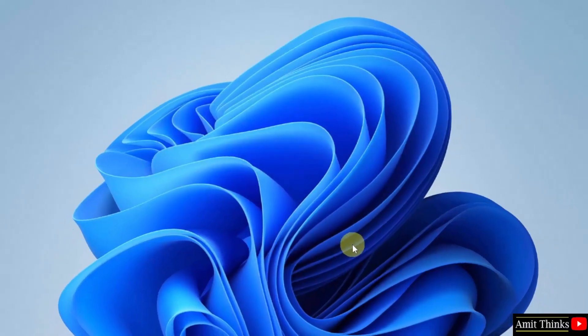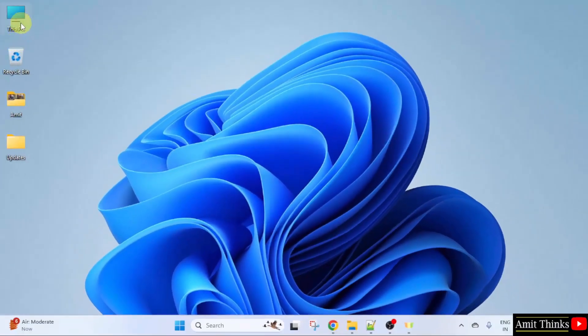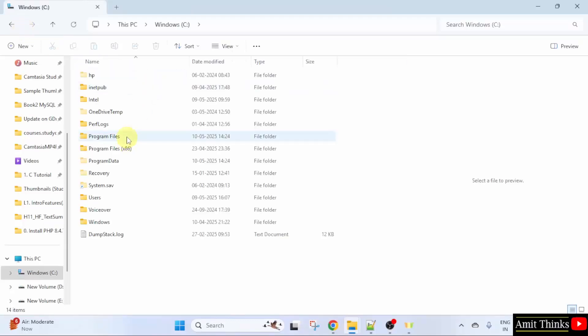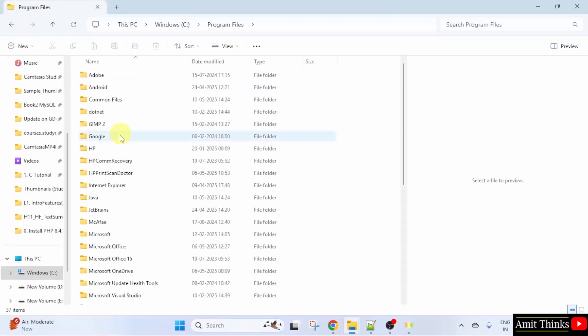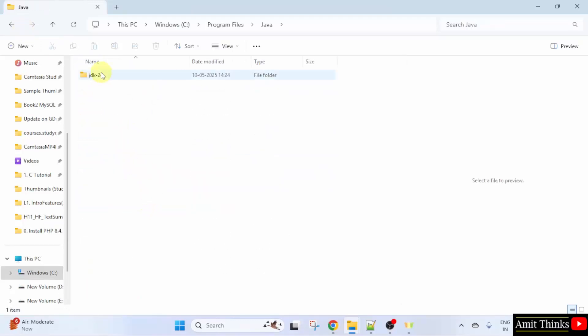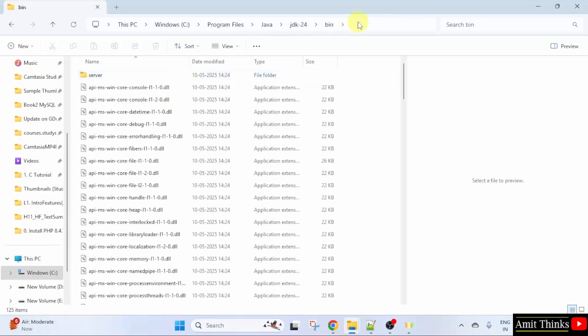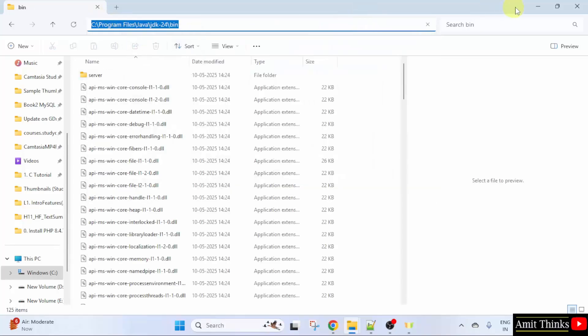Now, let us go to the path. We installed it in C drive, program files. Here it is Java. JDK24. Go to bin. Copy this path.